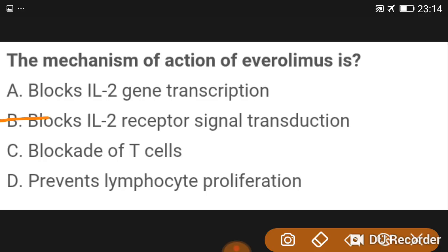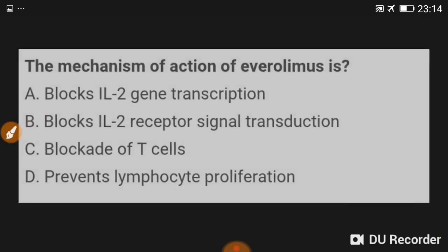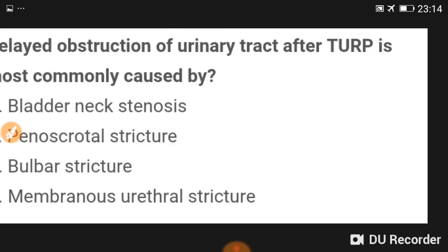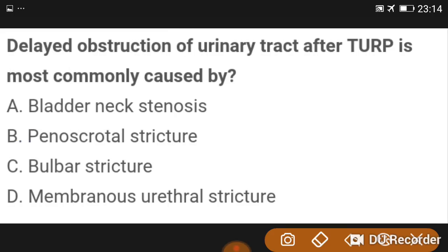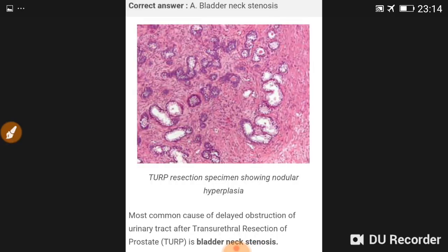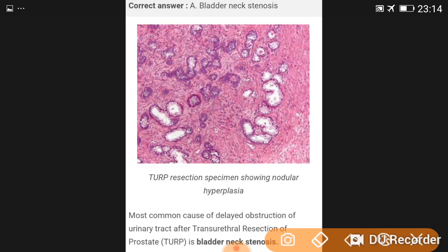The mechanism of action of everolimus is blocking interleukin-2 receptor signal transduction. Delayed obstruction of the urinary tract after TURP is most commonly caused by bladder neck stenosis; the second most common cause is urethral stricture.